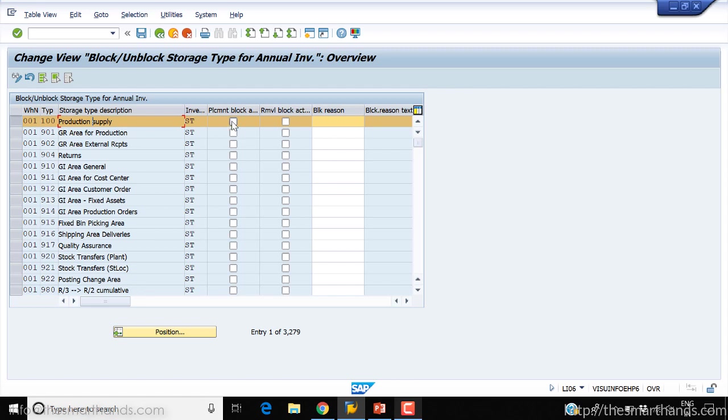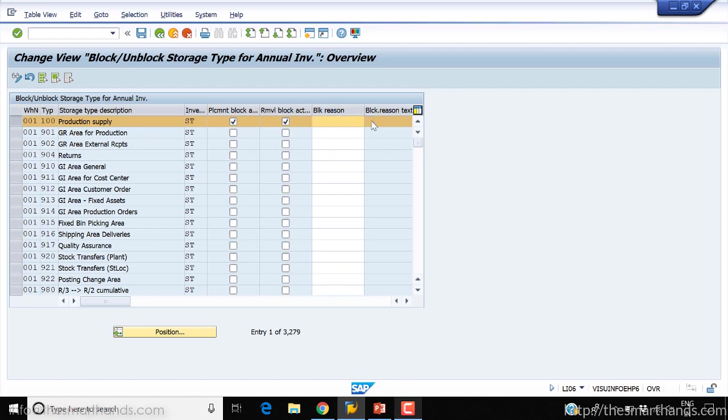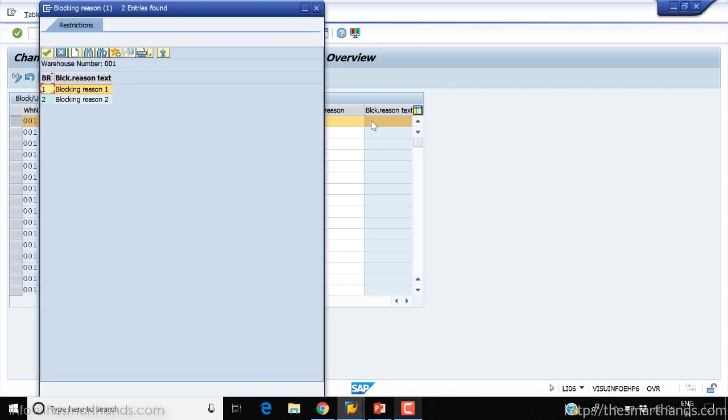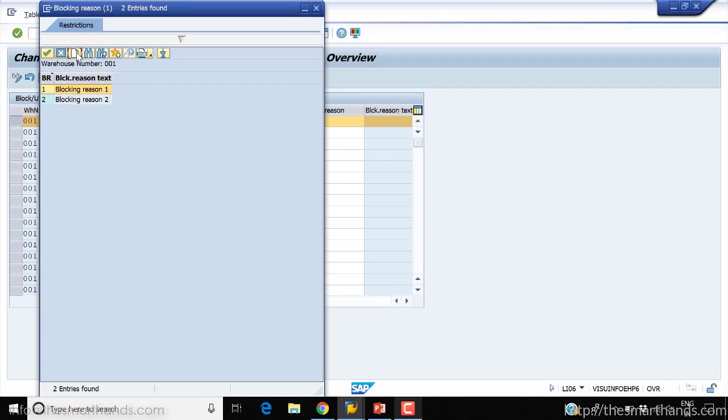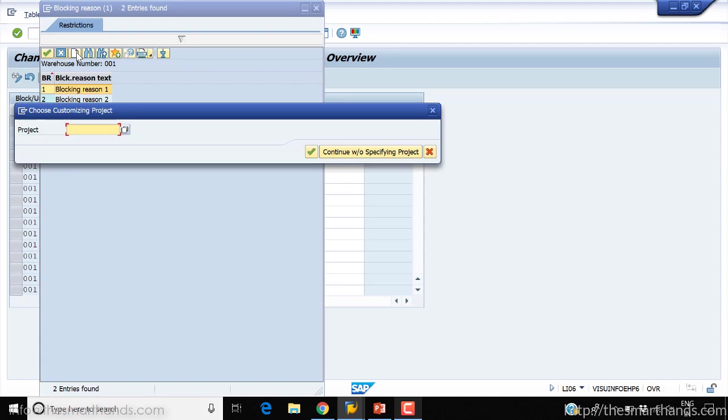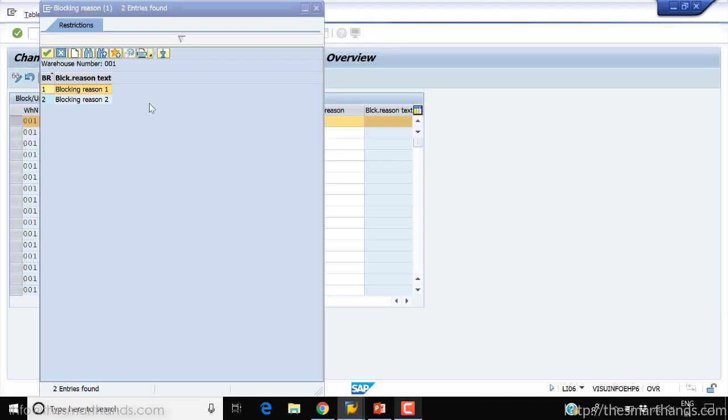If you want, you can also enter a blocking reason. The standard reasons shown here are blocking reason one, blocking reason two, but in customizing you can create whatever you want - for example, doing the stock take, maintenance, or whatever. We can create our own reasons. You can see this create button - you can directly jump to the customizing of these reasons where we can customize our own.